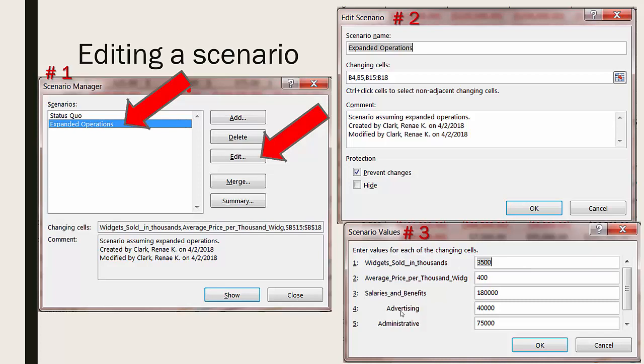This will cause the edit scenario box to open shown as number two. At this point you could edit the scenario name and make any changes to the comments or the changing cells you would like to.